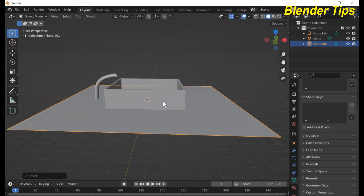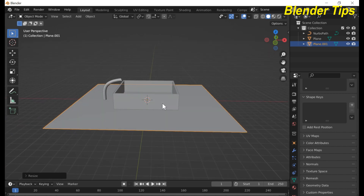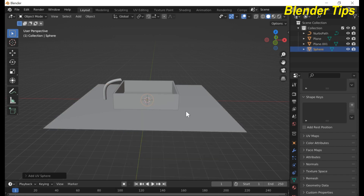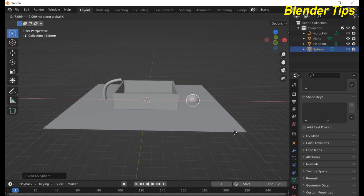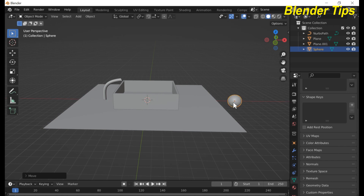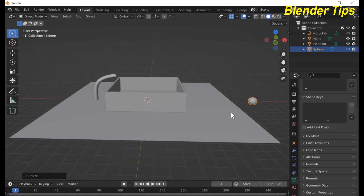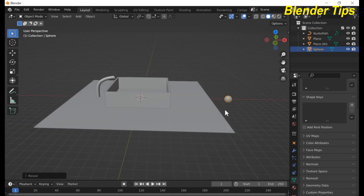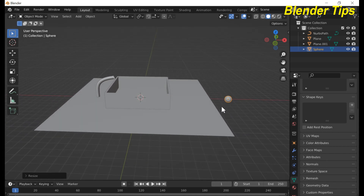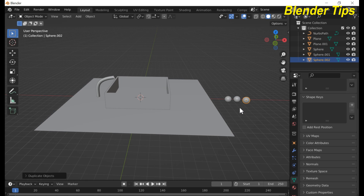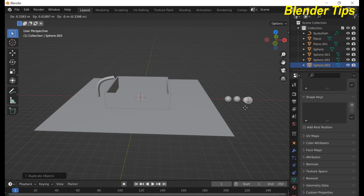Back to object mode and press Shift+A to add a plane and scale it. Now I add an object — a UV sphere — and move it along the X axis. Also make it shade smooth and scale it down.